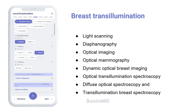Breast transillumination is also known as light scanning, diaphanography, optical imaging, optical mammography, dynamic optical breast imaging, optical transillumination spectroscopy, diffuse optical spectroscopy, and transillumination breast spectroscopy.